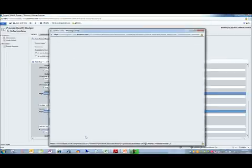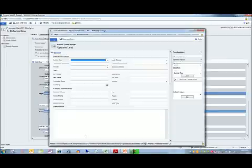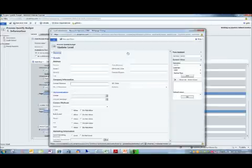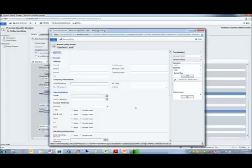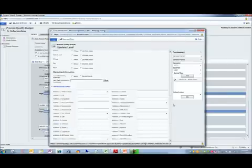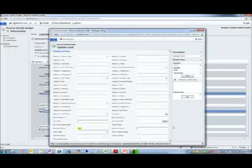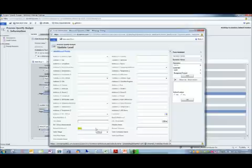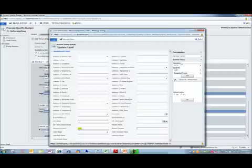And if we look at the set properties on that one, we do not have that on the form. Yes, we do. It's right here. So the budgeted project is yes. And we simply put the value in there. The default value was selected as yes. And that populates it there.